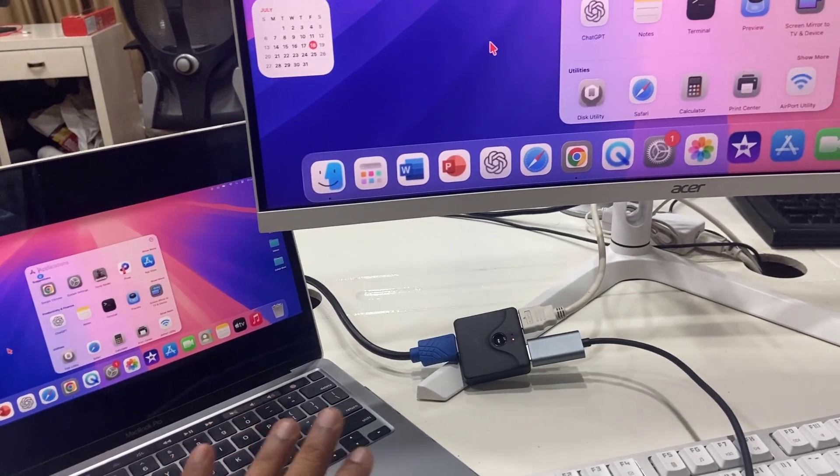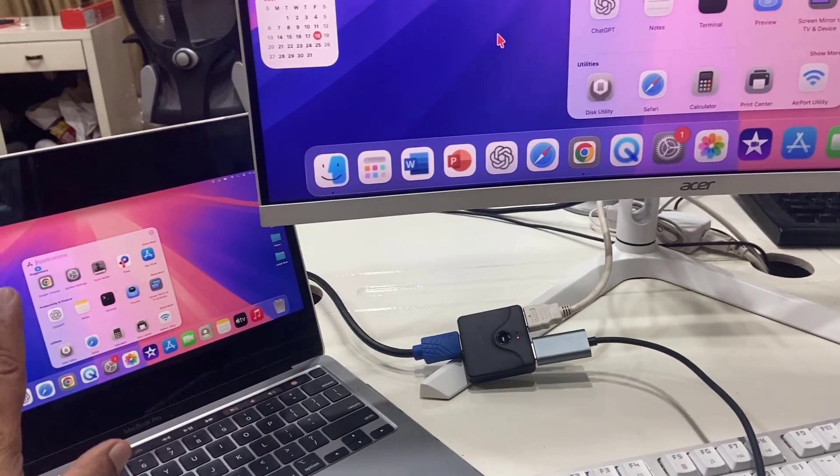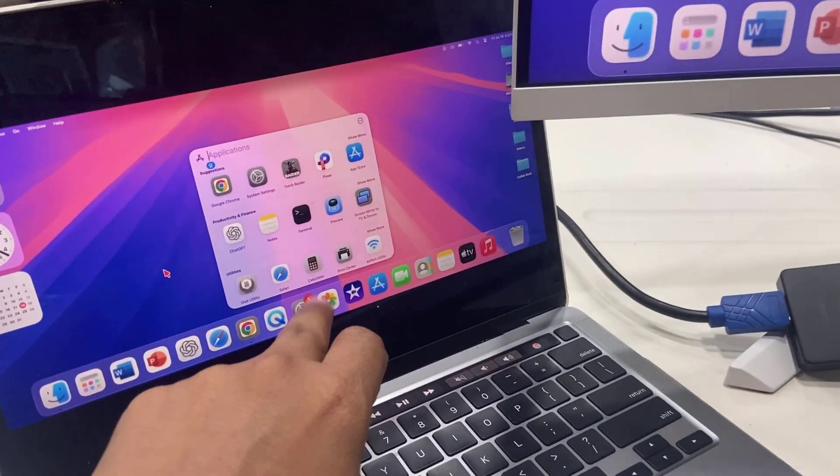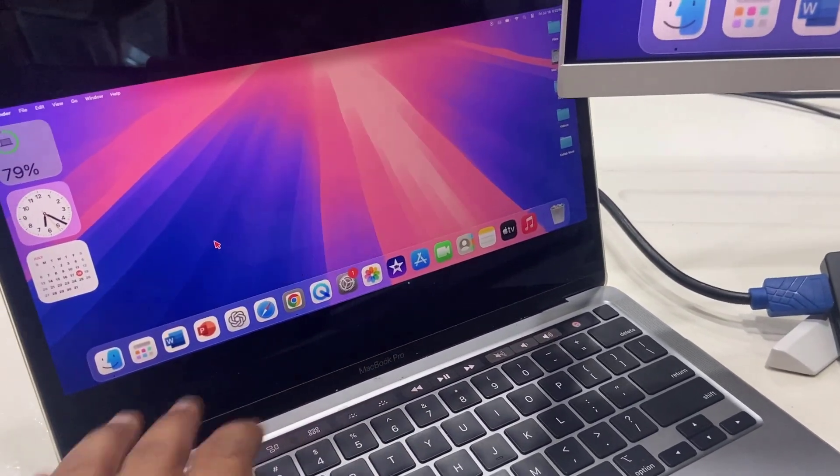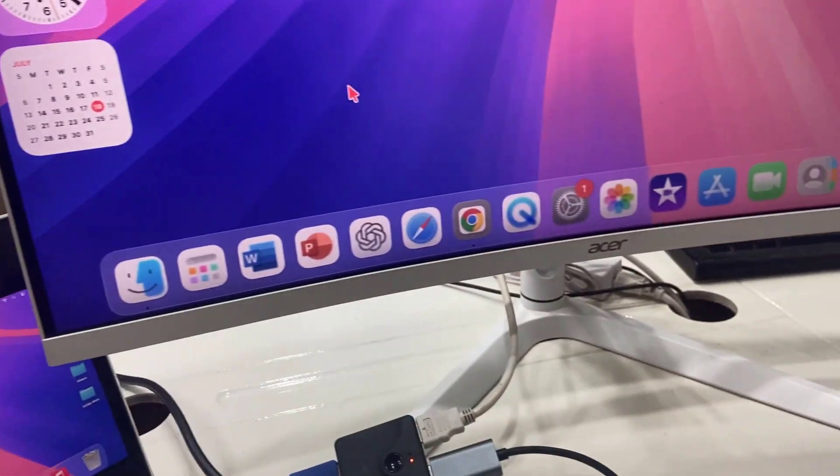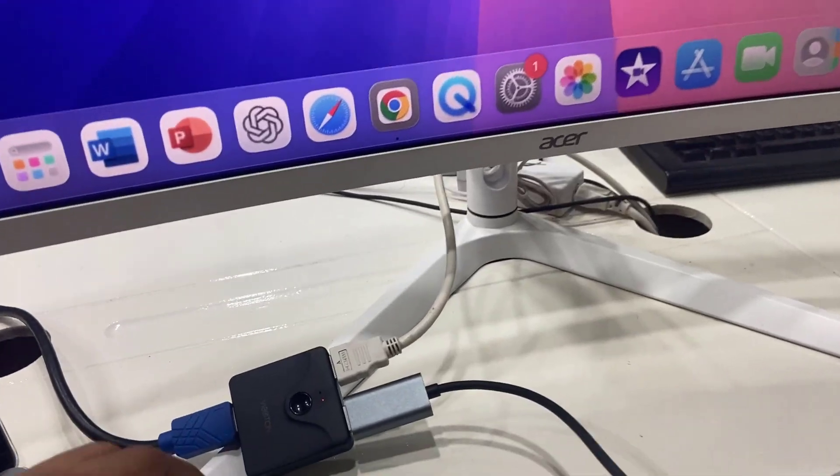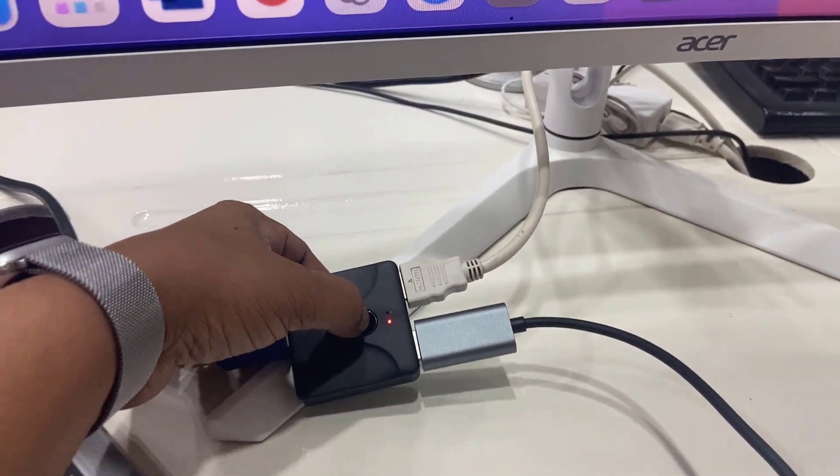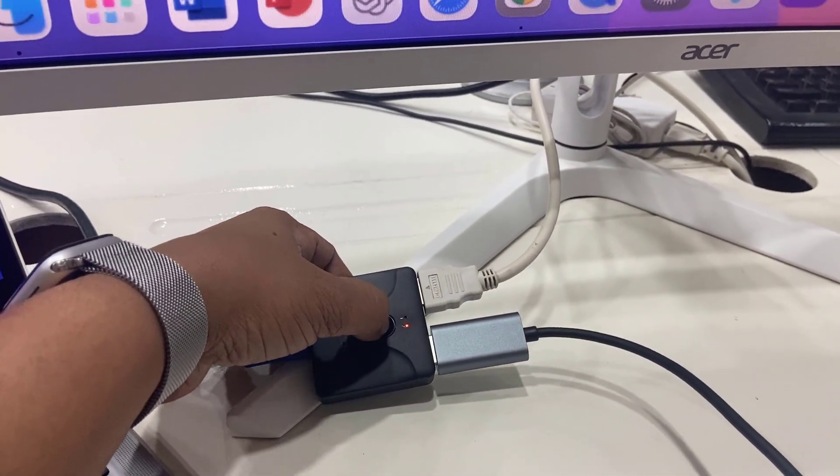So I said if the monitor does not detect the MacBook, then do the display setting or resolution setting in your MacBook and you will get this screen. Whenever I need to switch to my Windows PC, I will press this one.